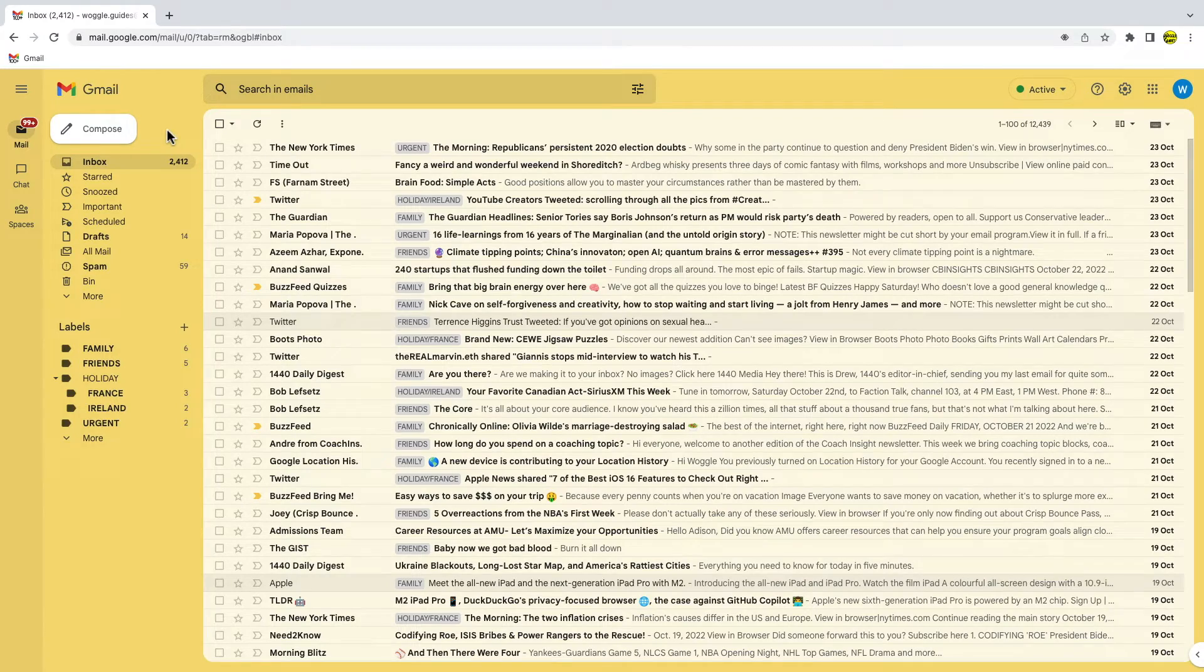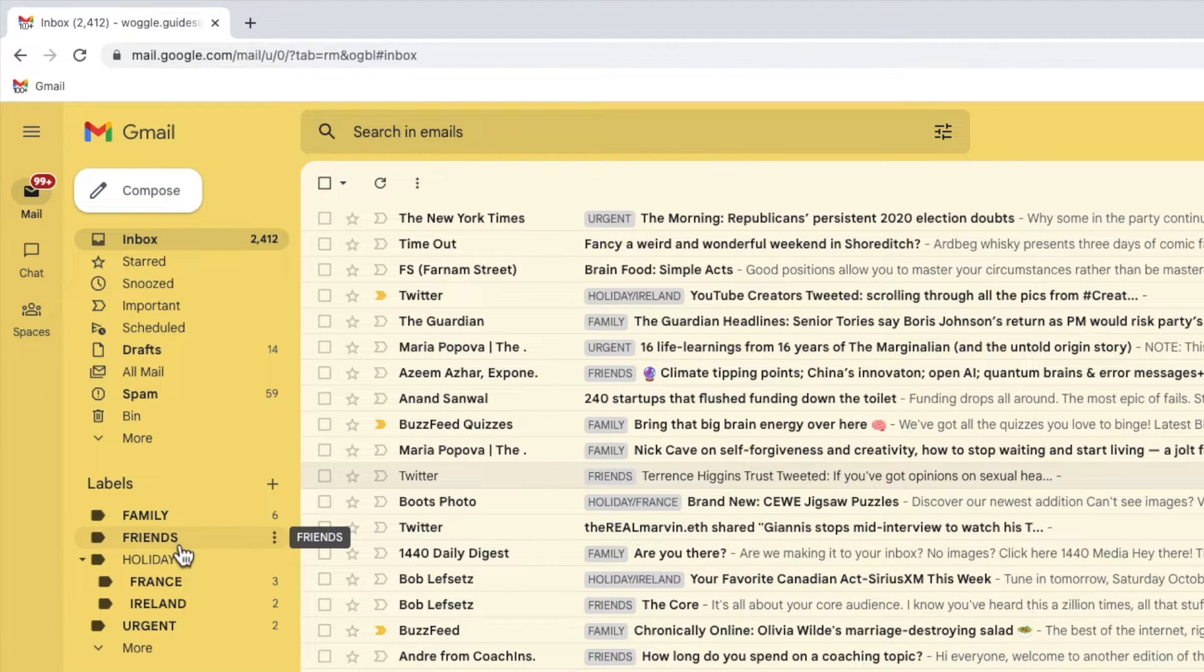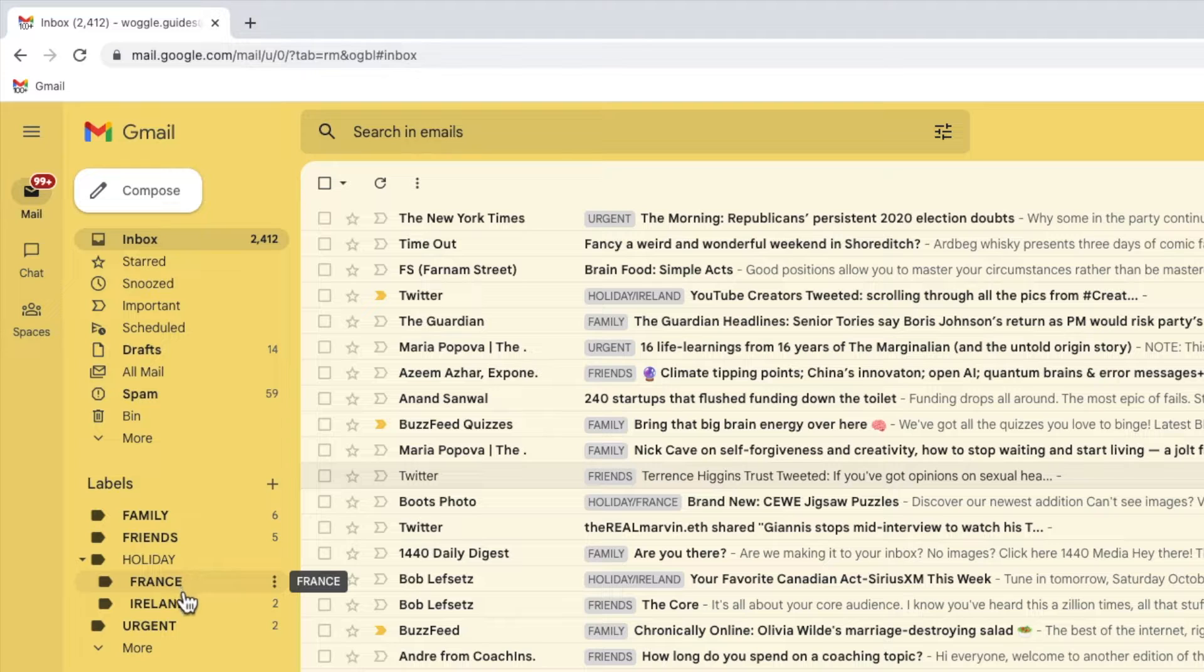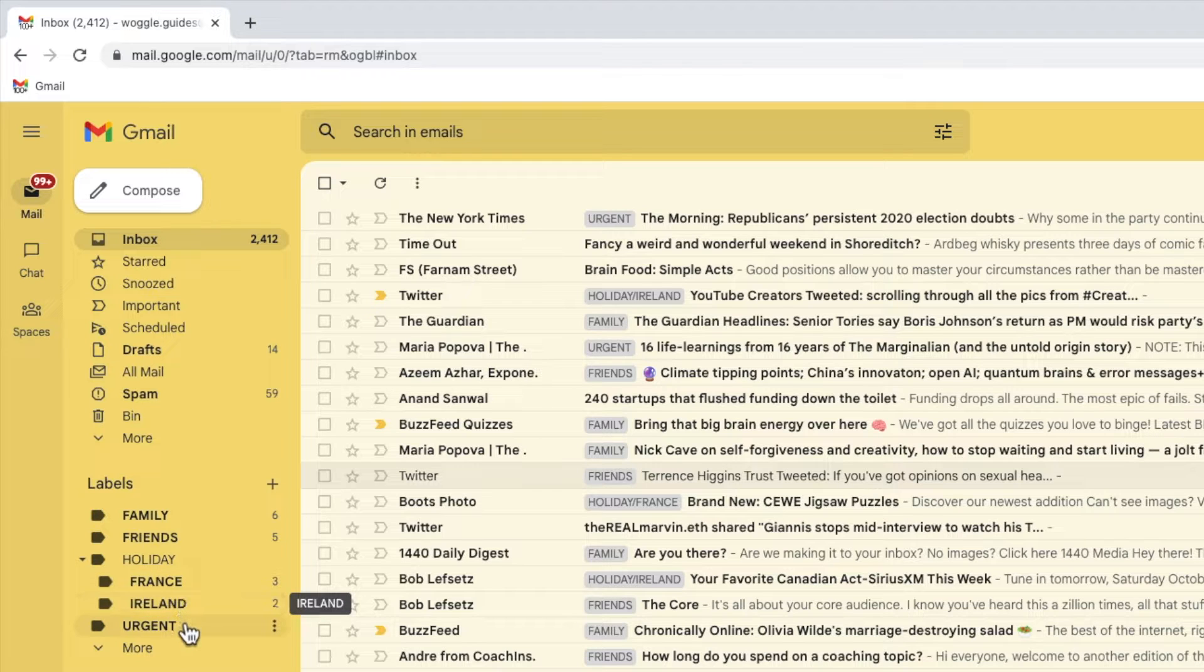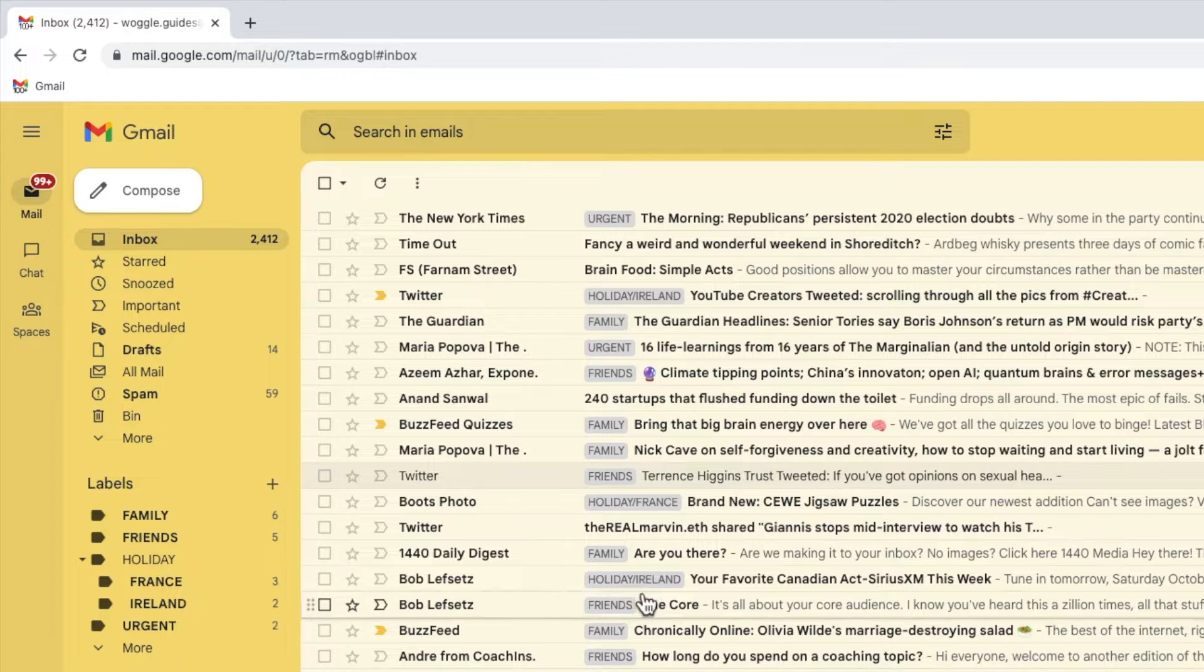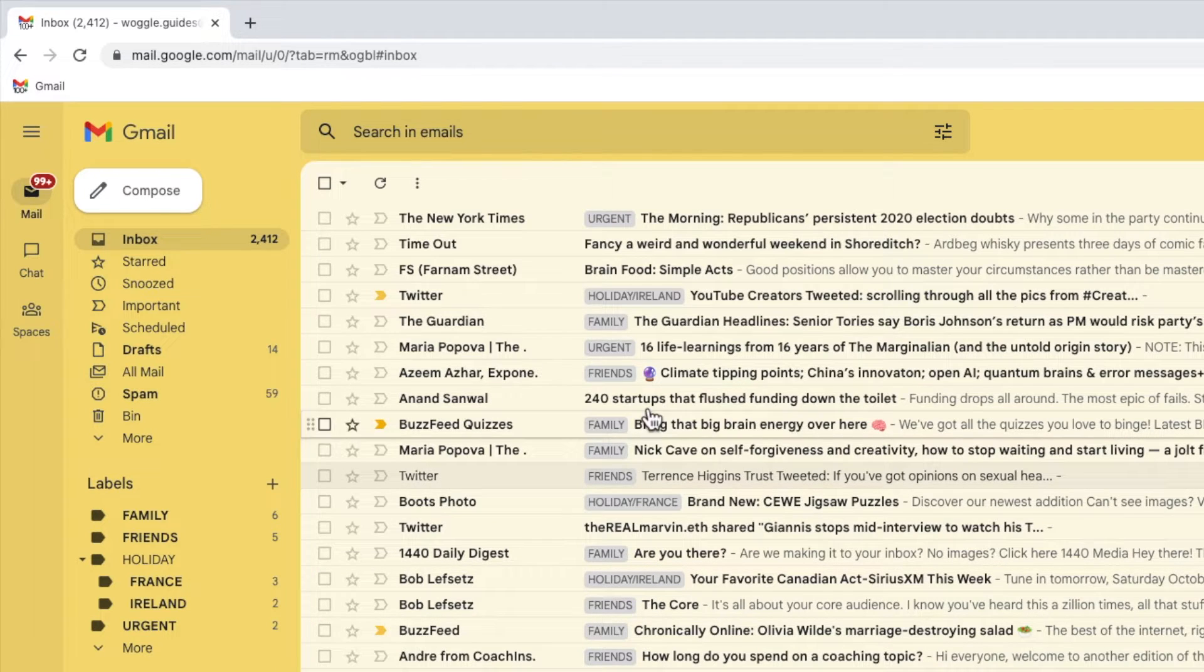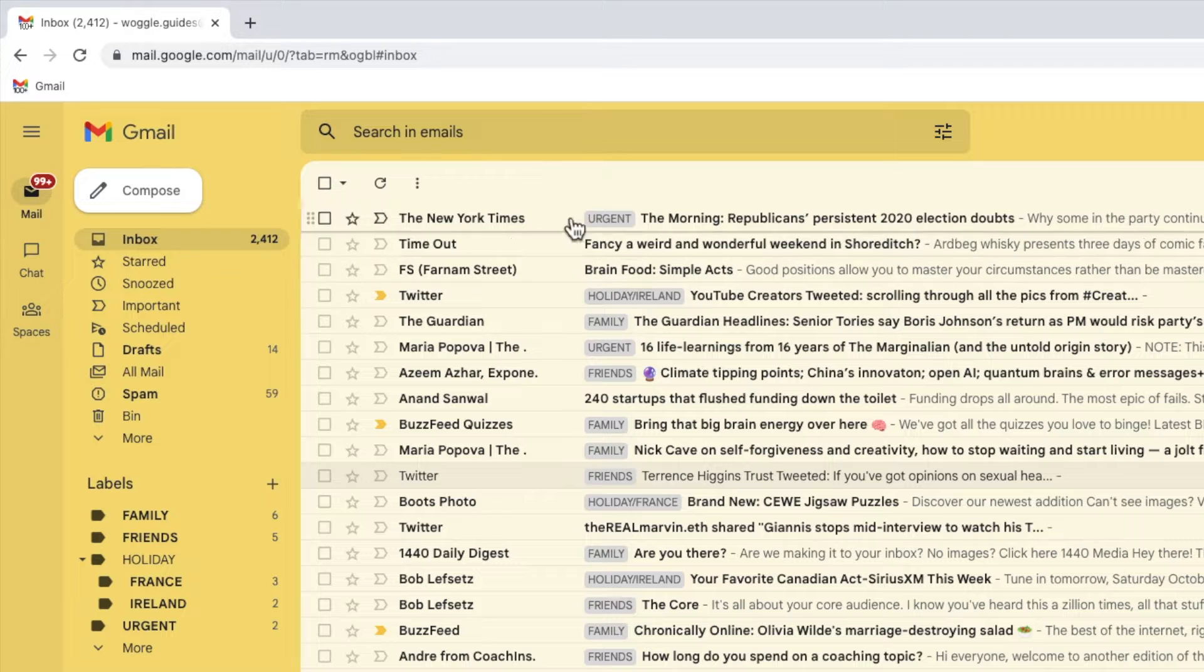In my inbox I have folders for family, friends, any emails related to my holidays and a special label for any urgent emails I have to deal with. But you'll see that in my inbox one label pretty much looks like another and they're hard to tell apart when reading them at a glance.